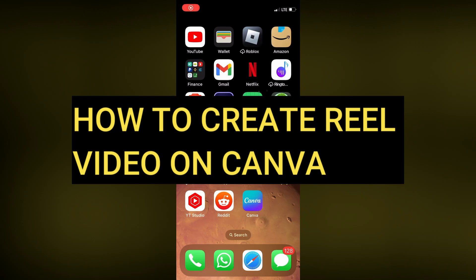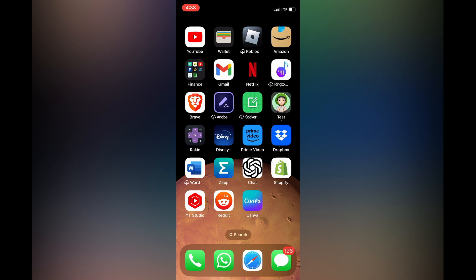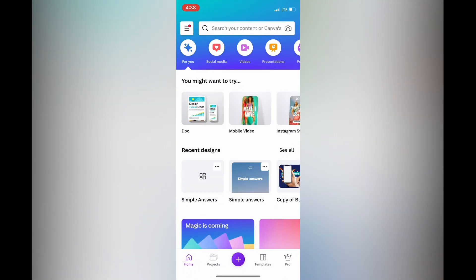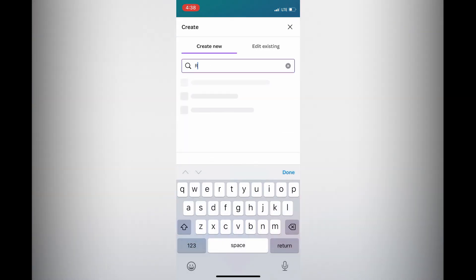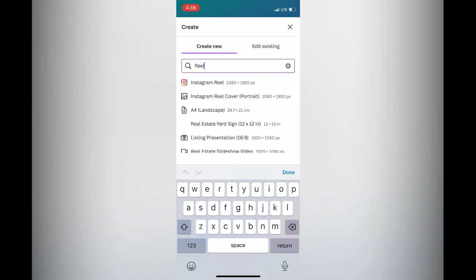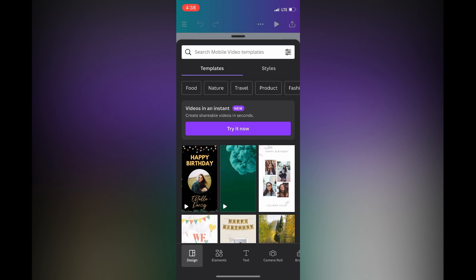Hello everyone, hope you're doing good. In this tutorial I'll be showing you how to create a reel video on Canva. First you'll open Canva, then tap on the plus at the bottom of the screen. From there, in the search bar, type in 'reel' and then tap on Instagram Reel.